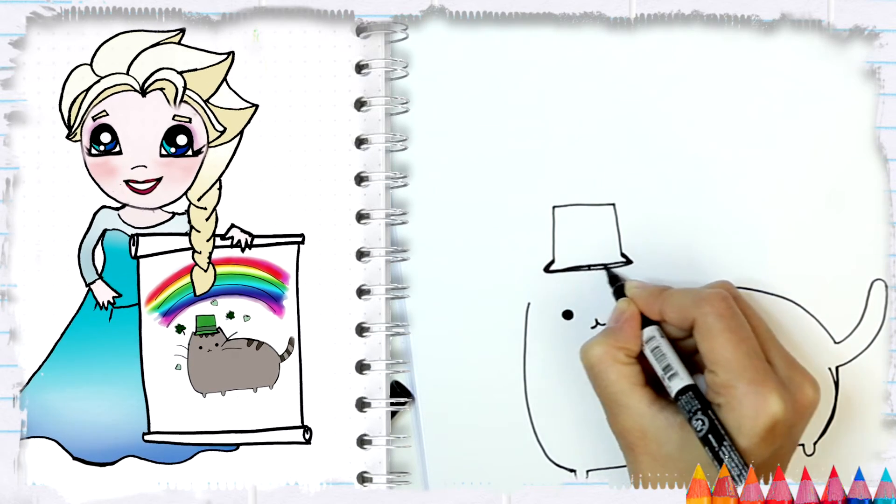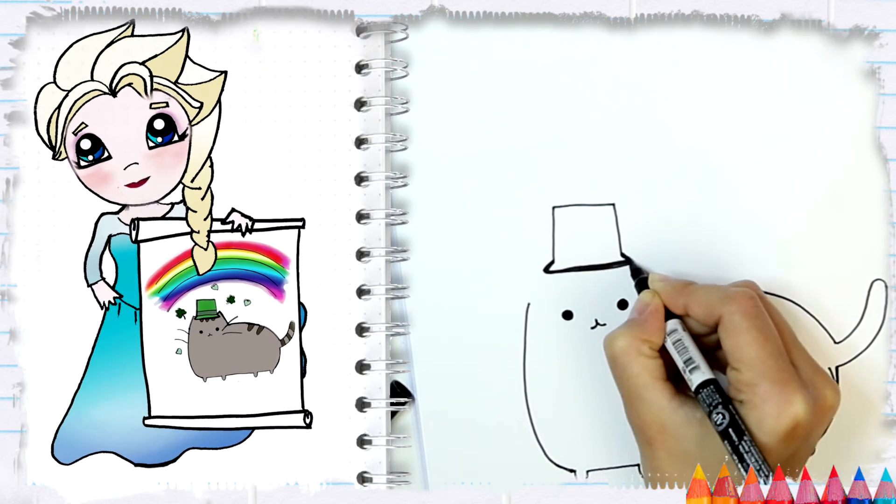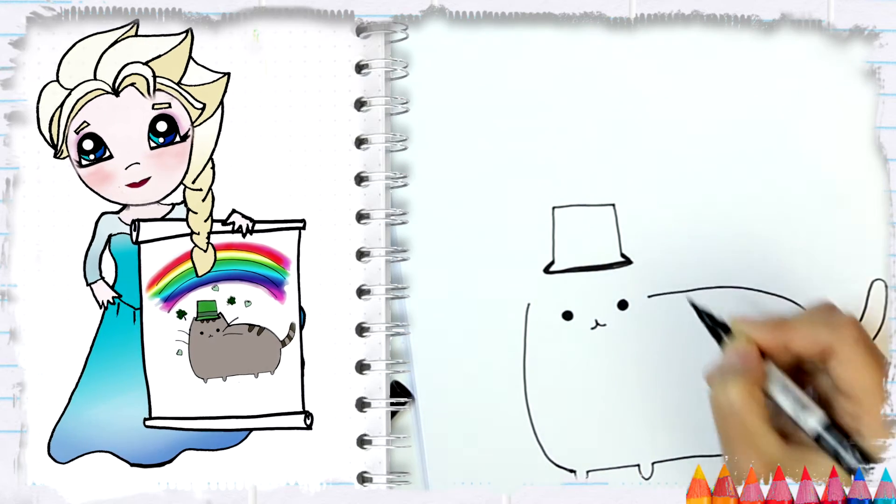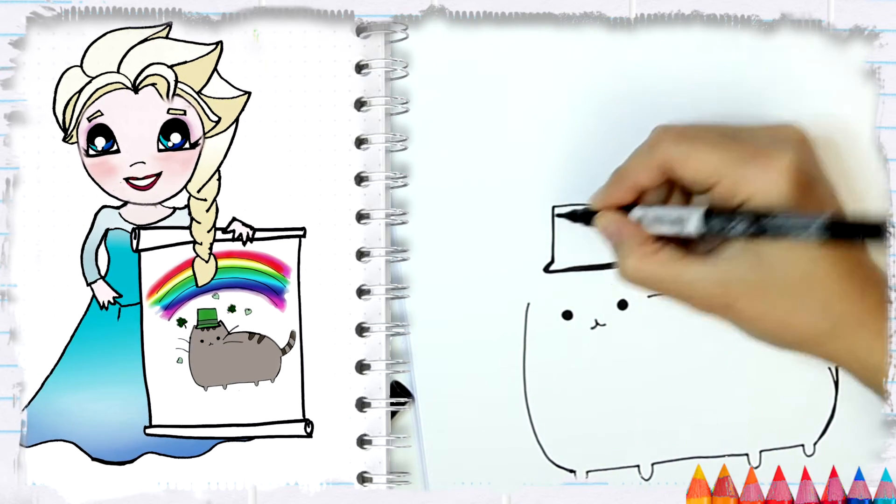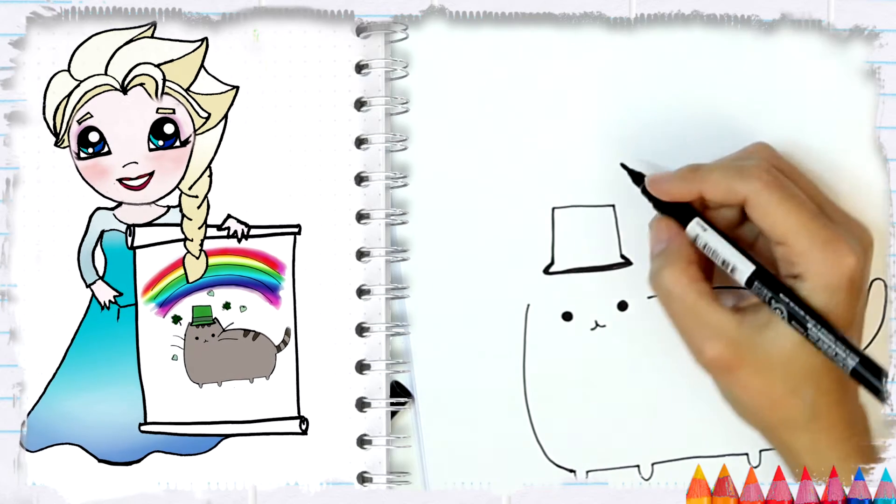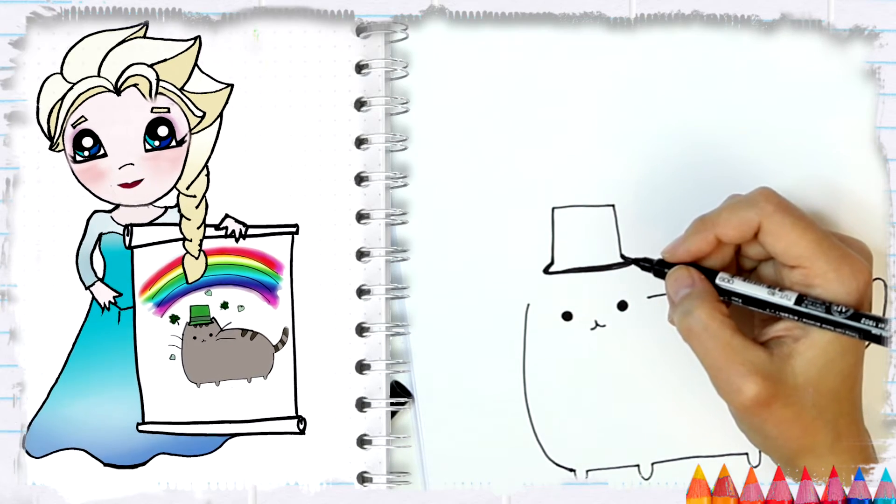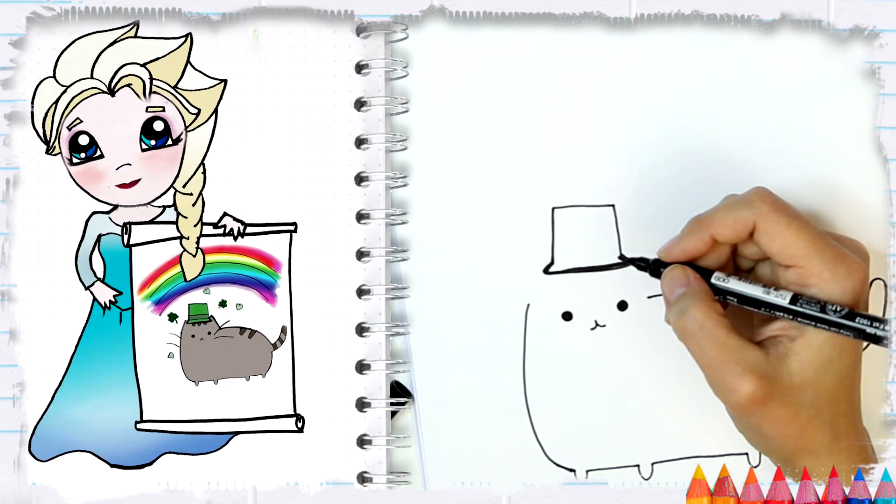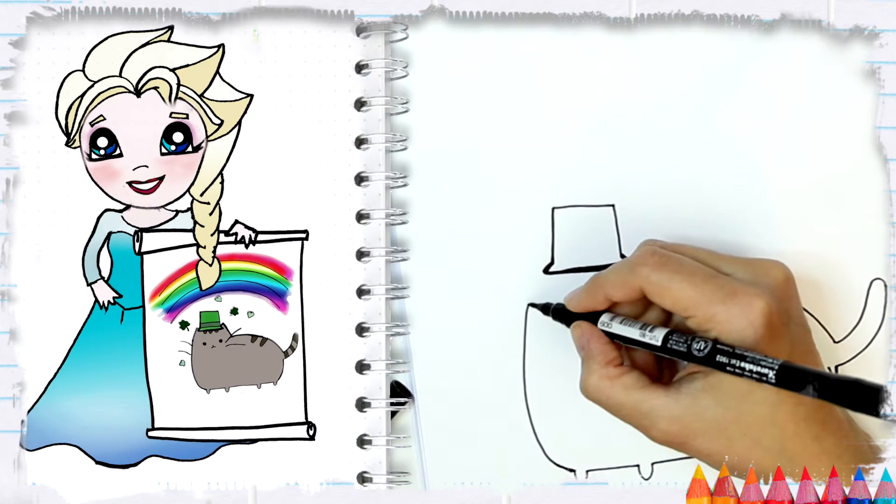You can always retrace lines just to make them more dramatic if you want. So now I am going to draw the ears.